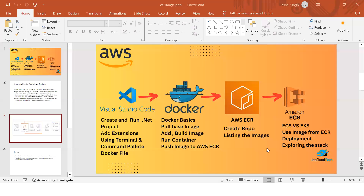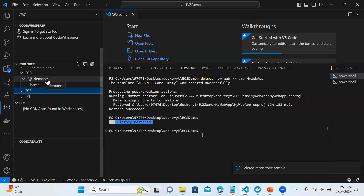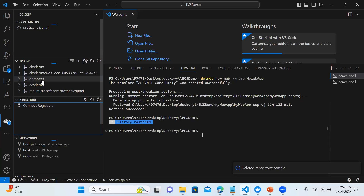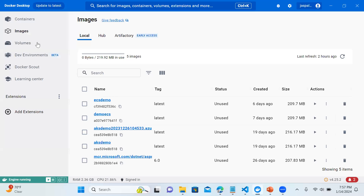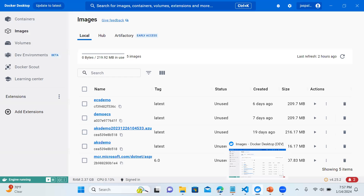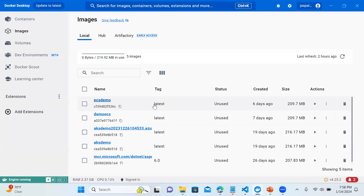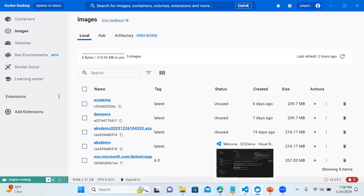Let's proceed to the same project where we left off. Let's go to Docker in Visual Studio Code. This was the image we created last time — ecs-demo. Let me check: this was the latest one, ecs-demo, created six days back in the last video. This is the ecs-demo image available here. We don't need to rebuild the Docker file — it's already available.